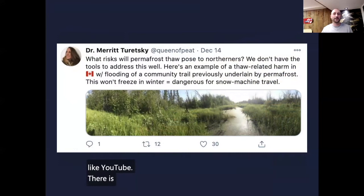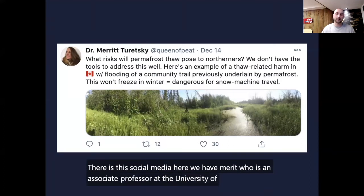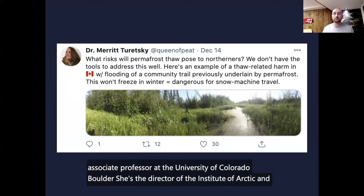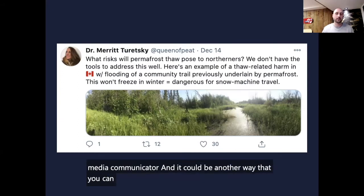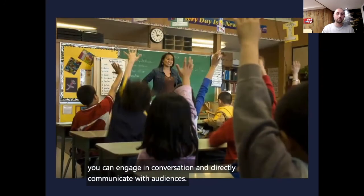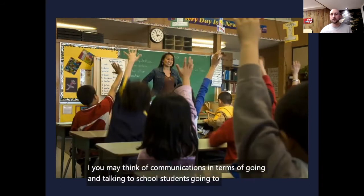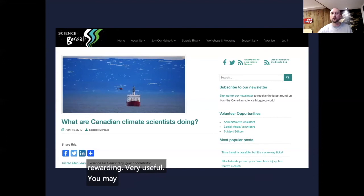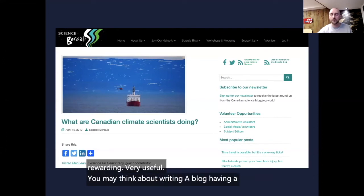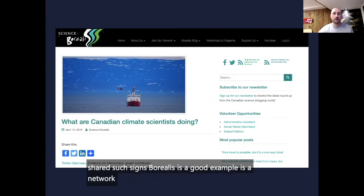There is social media. Here we have Merit, an associate professor at the University of Colorado Boulder and director of the Institute of Arctic and Alpine Research — a very effective social media communicator. It can be another way to engage in conversation and directly communicate with audiences. You may think of communications in terms of going to talk to school students — something I've done a lot of myself, and it can be very rewarding. You may also think about writing a blog, such as Science Borealis, which is a network of Canadian bloggers that enables you to write about your science and share it to a wider audience.